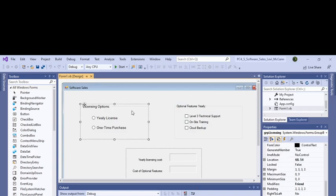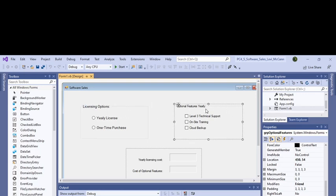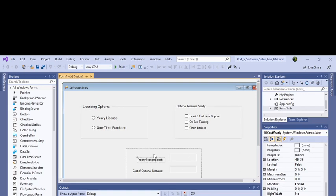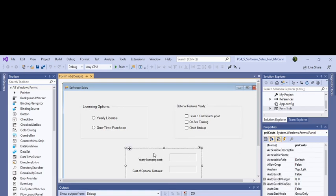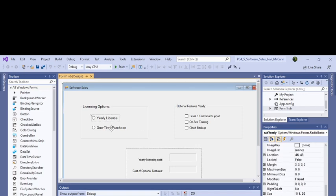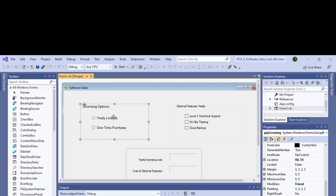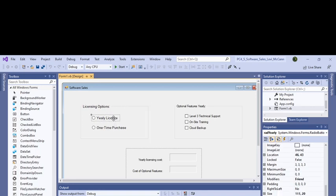Let's see what I did here. Put the group boxes on first. I just copied this one and then changed it to licensing options and optional features. Then I made the radio buttons. You have to remember each radio button is a boolean, so it can either be true when it's checked or false when it's unchecked. If it's in a group box, you can only have one radio button checked at any given time.